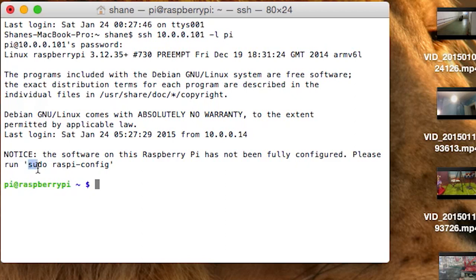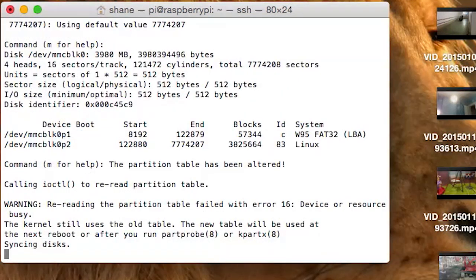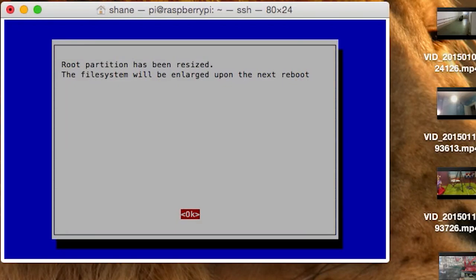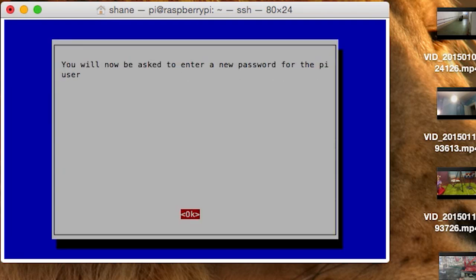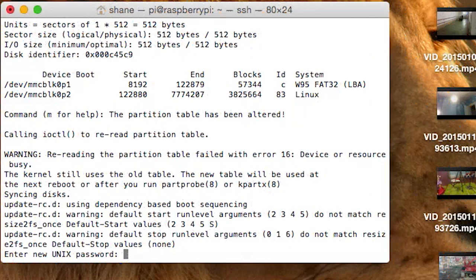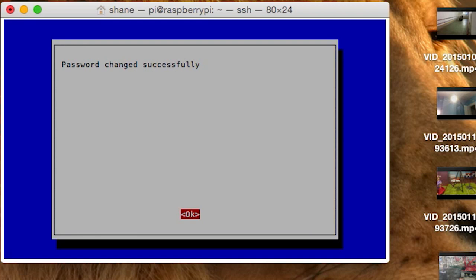What you're then going to do is type sudo raspi-config and hit Enter. You're going to see a configuration screen and you're going to want to expand the file system. Hit Enter and it will go through the process. It will say the partition has been resized and the file system will be enlarged upon next reboot — click OK. Then go down to change user password, hit Enter, and put in your new password and confirm it. It will say password changed successfully, then hit OK.